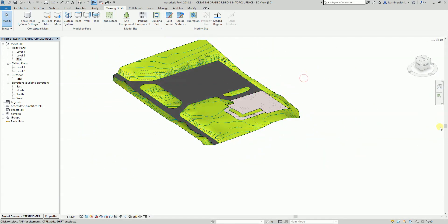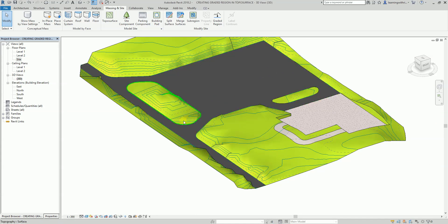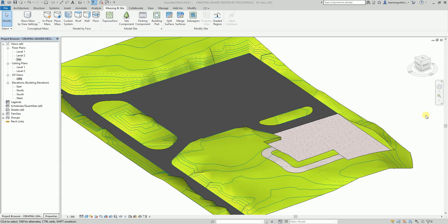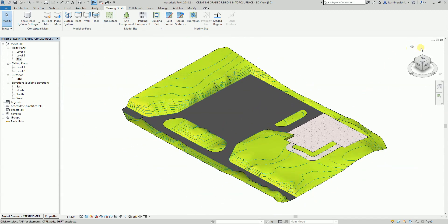In the 3D view it looks like this — there you go. Basically that's how you create your graded region. It's a very short video but I hope you learned something. Don't forget to like, subscribe, and share this with your friends. If you want a one-on-one tutorial, send me a message — though of course you need to pay. Thank you for watching guys and have a nice day.